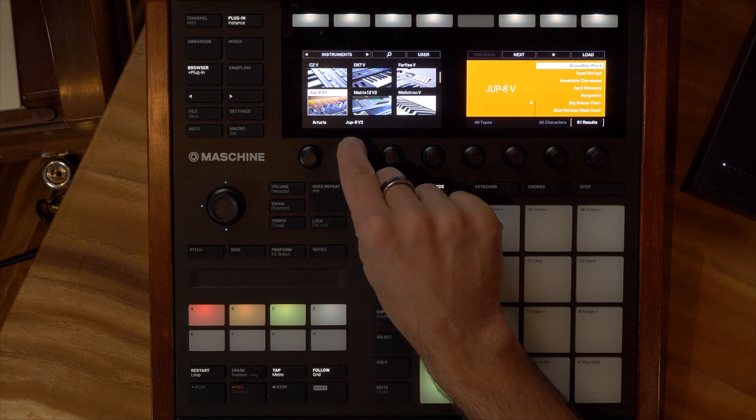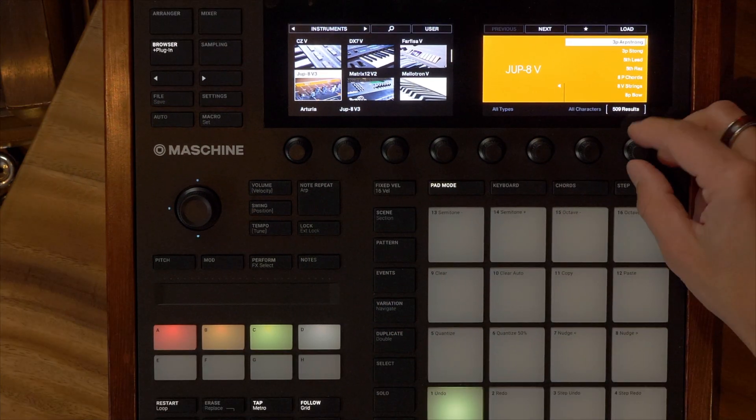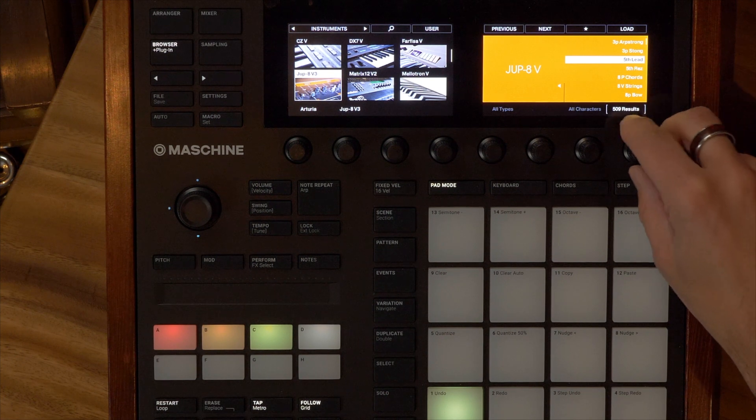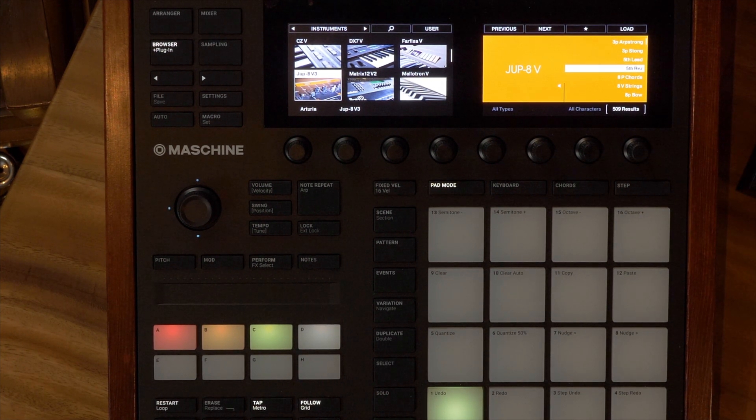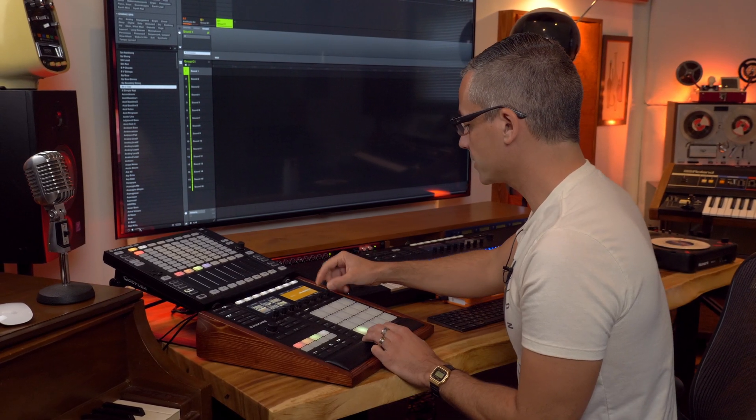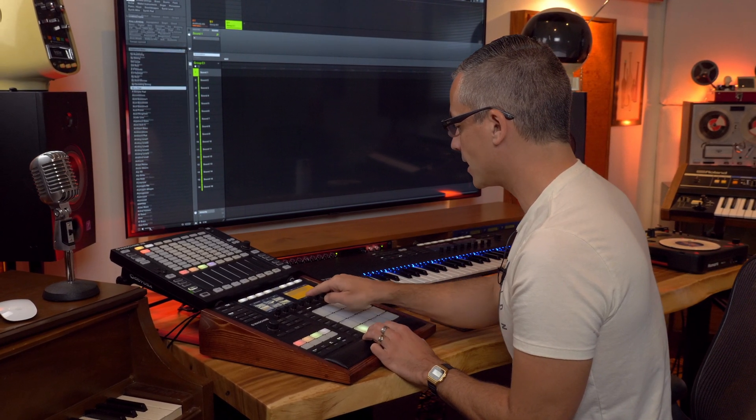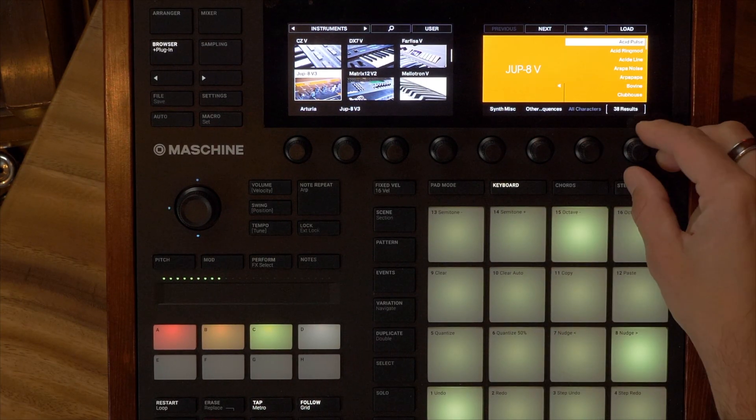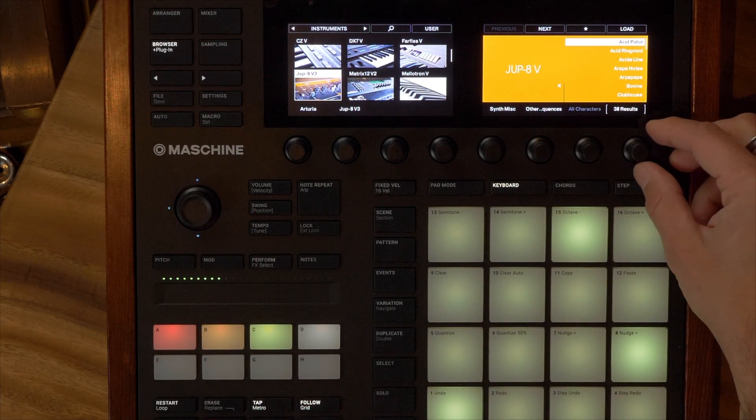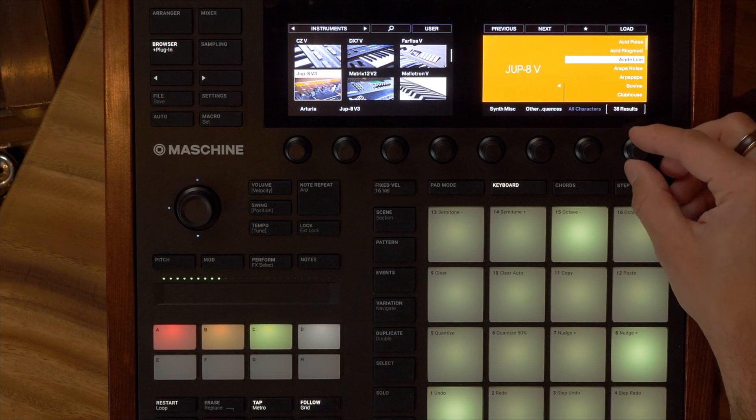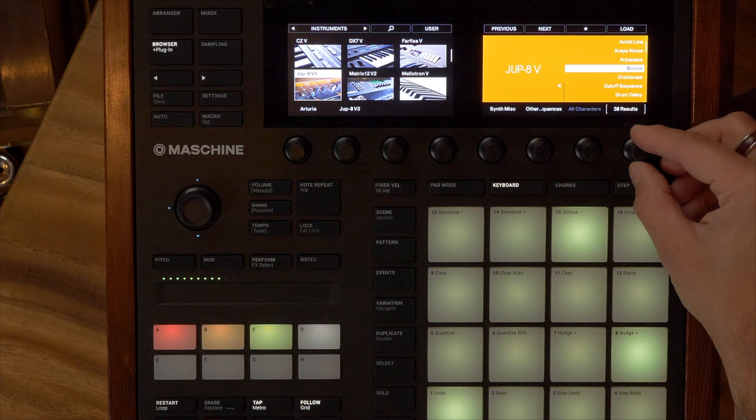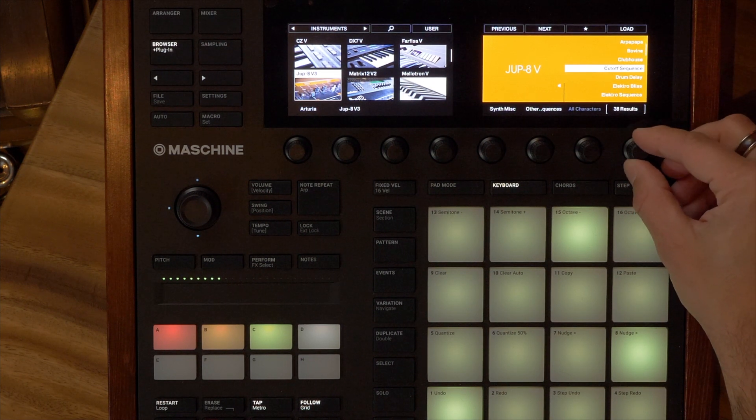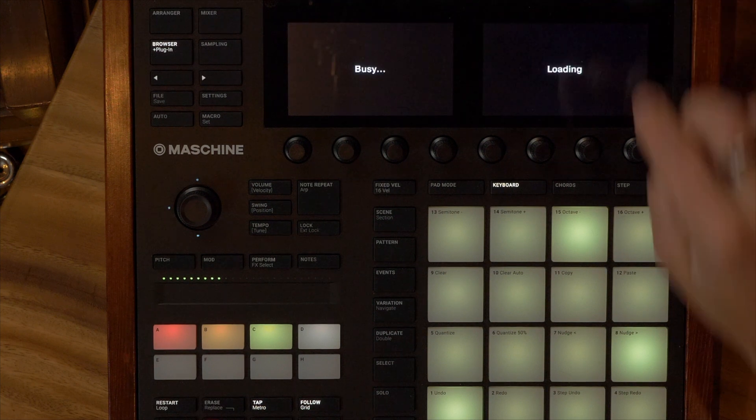And then of course this is one of my favorite parts: the fact that you get previews when you're loading things through Machine or through Complete Control. So let's go to the Jupiter 8 and then now I can see all of the patches and I can get a preview. Let's go through and listen to a couple here. Let's try filtering this by sequences here, and these are going to be just some kind of arpeggiated type patches.